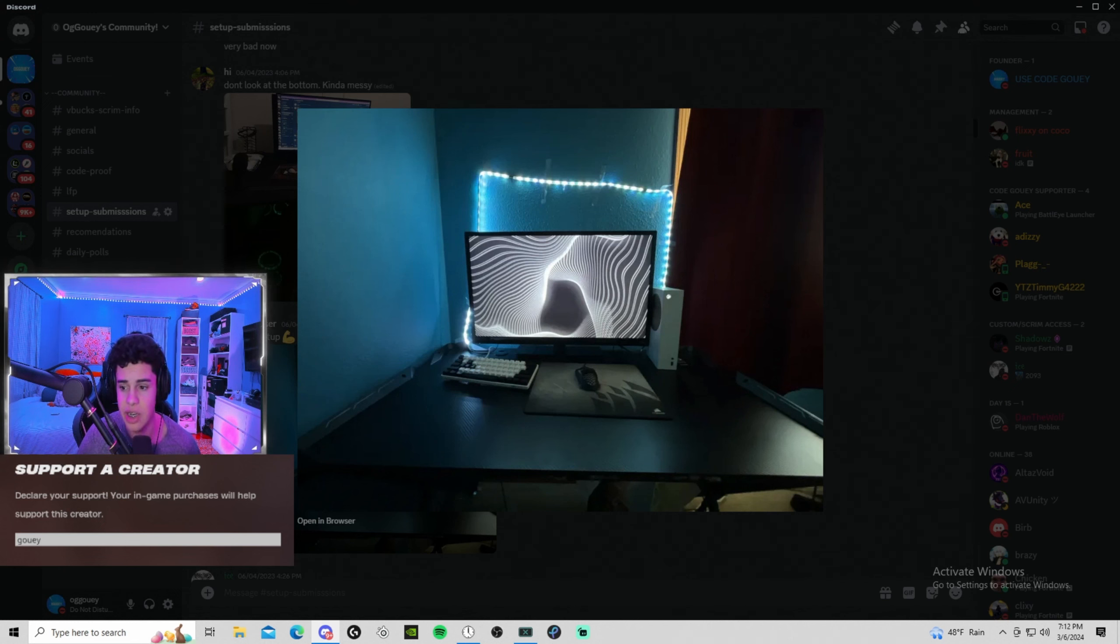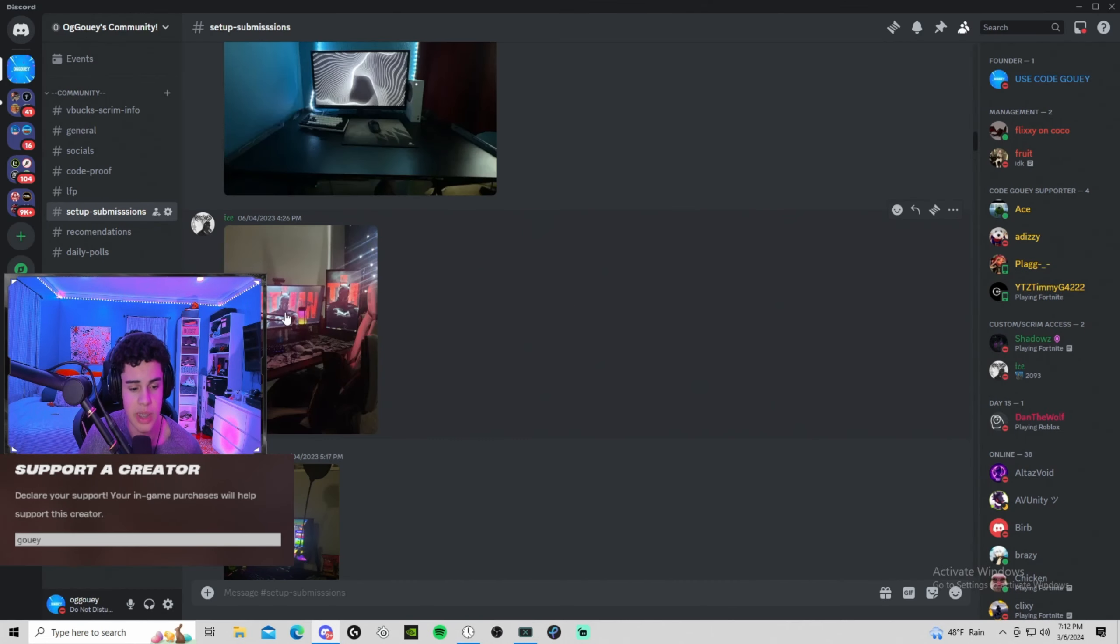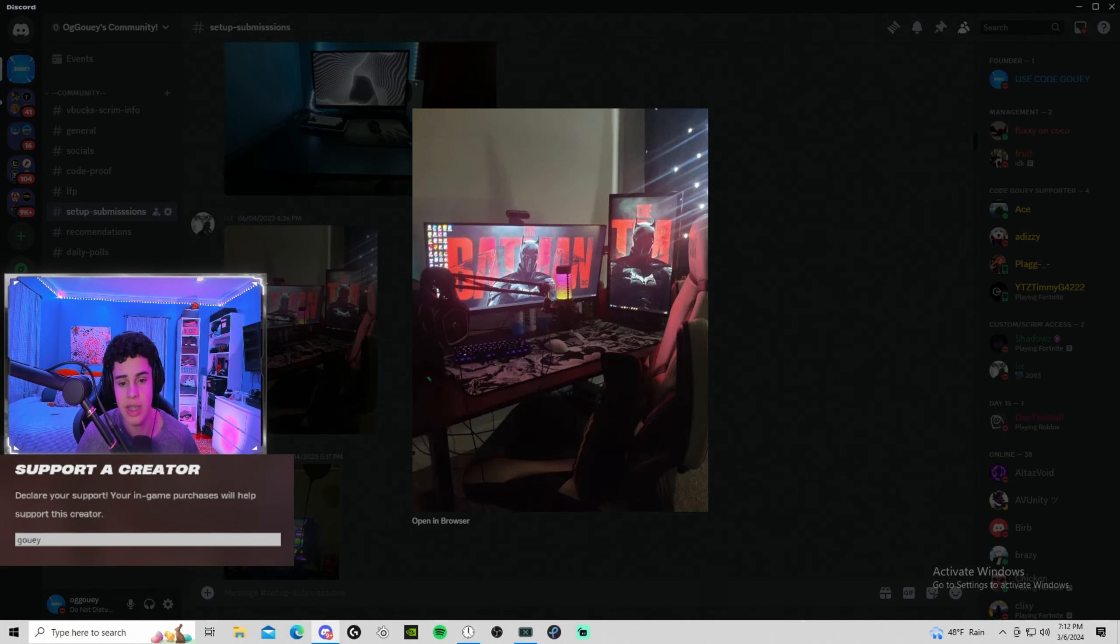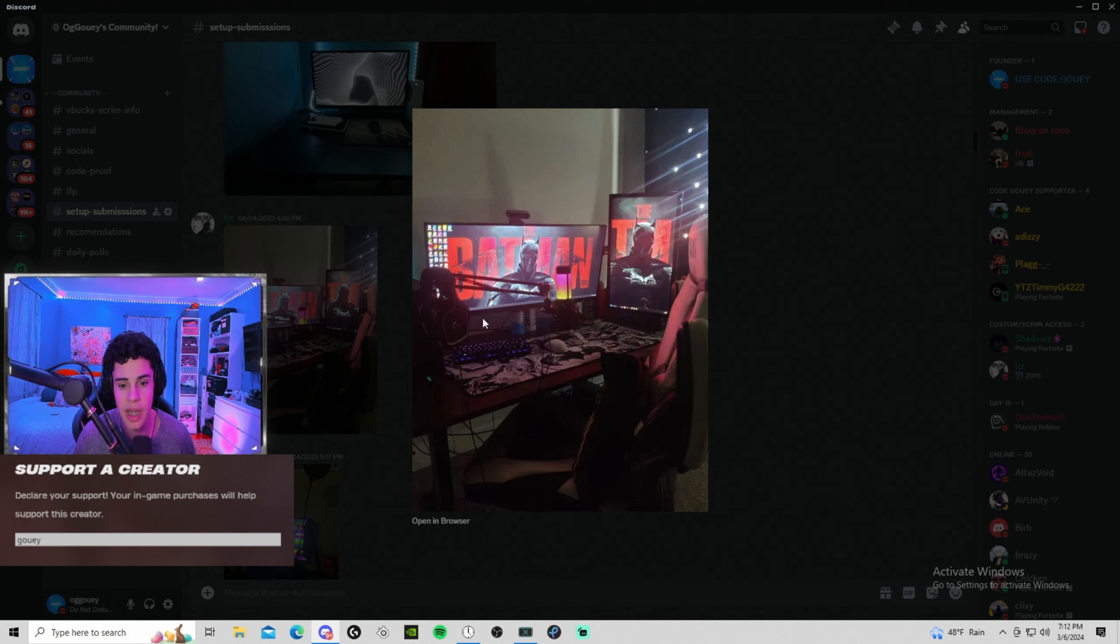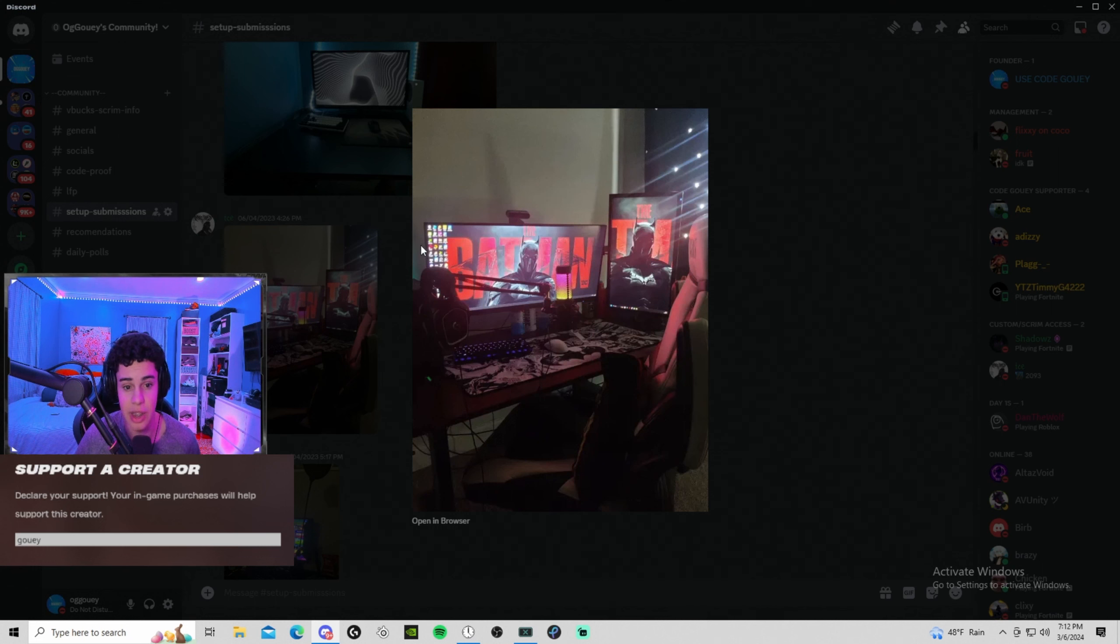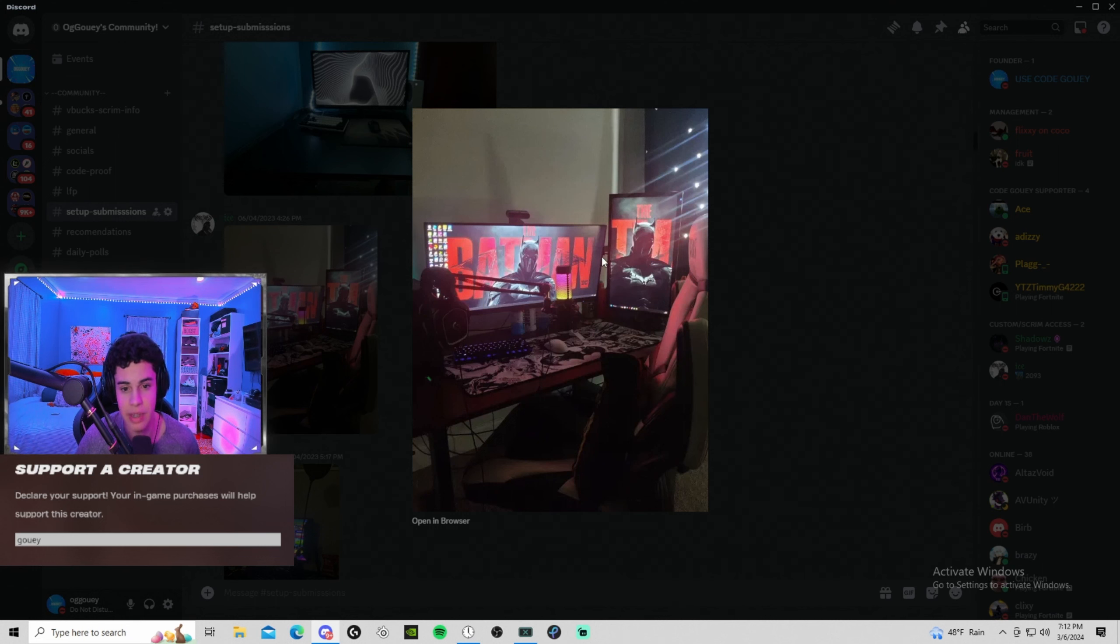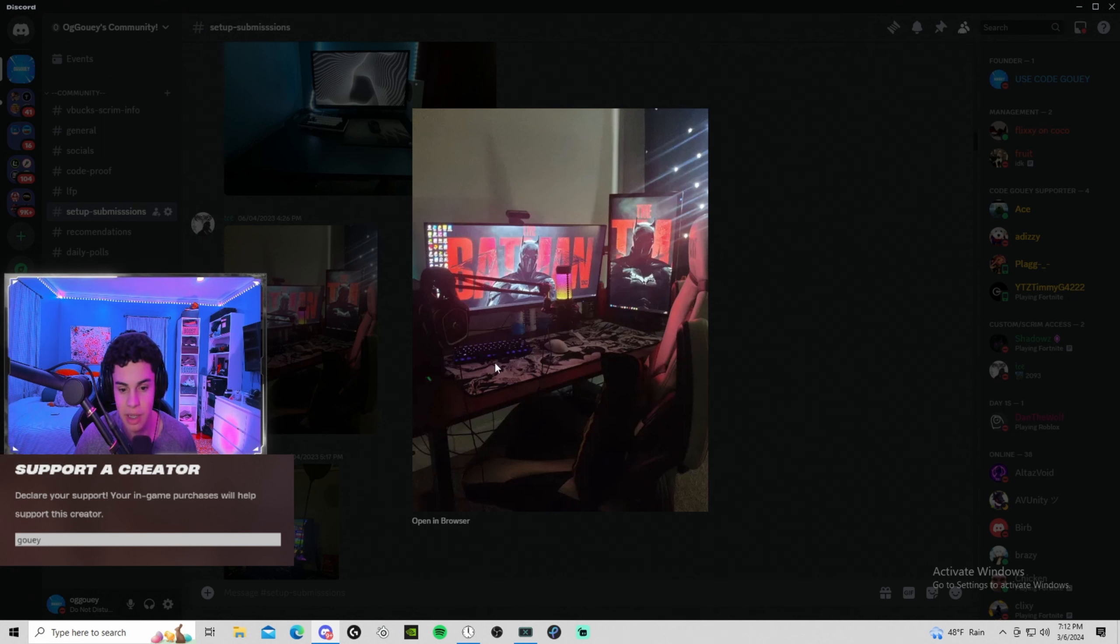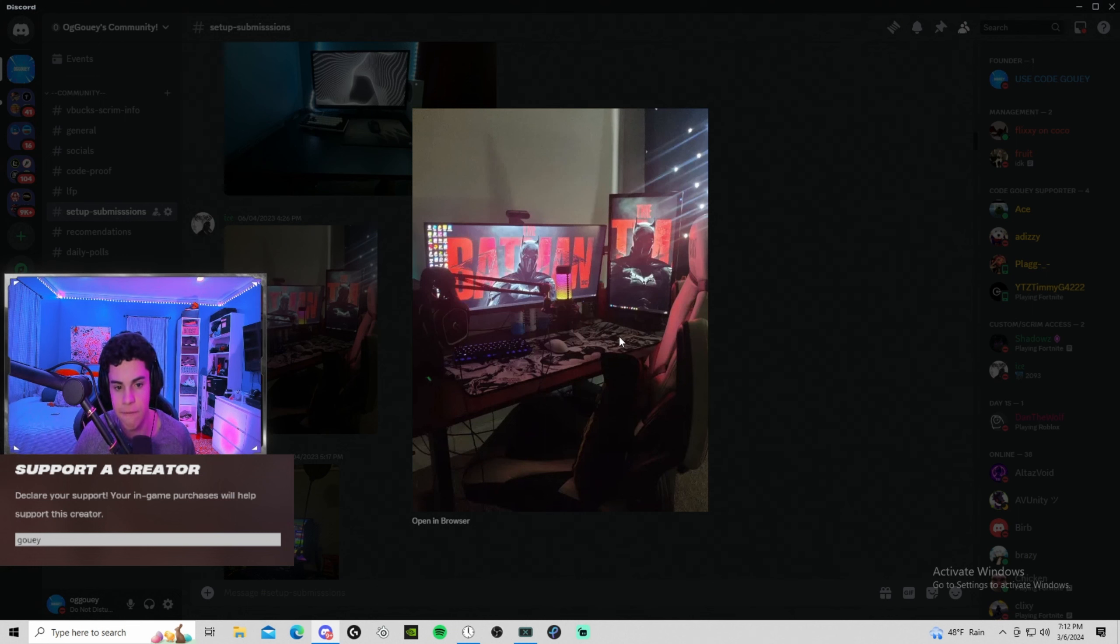This is a setup right here. OG supporter of mine back when I was in Chapter 1, like 12 years old, and this guy was supporting. Got a little bit of Prime bottles in the back, Batman Vengeance profiles and stuff. That's a huge monitor. That's like what, 35 inches? Maybe not 35 but that's a huge monitor. Like mine is 27 and that's huge compared to it.